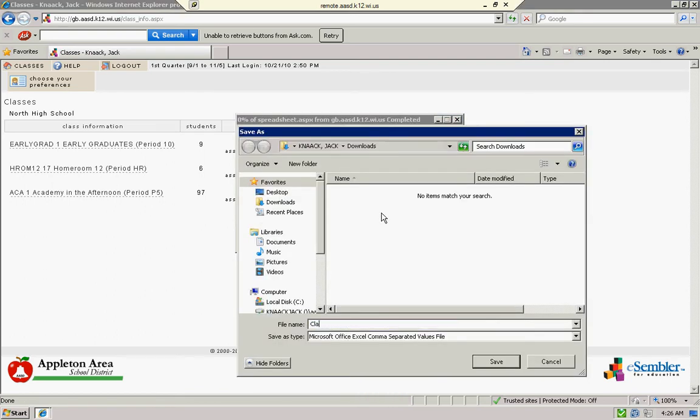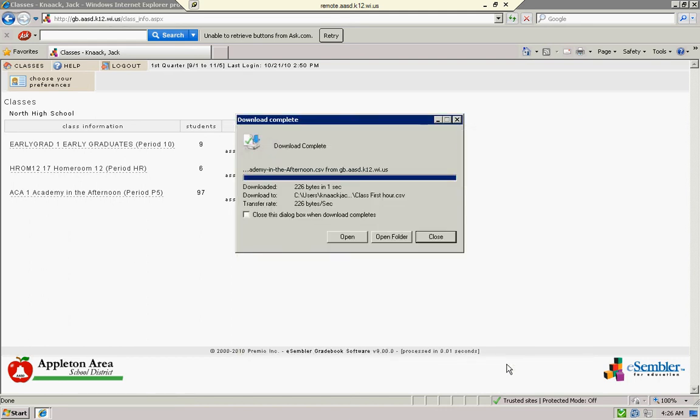Name this class whatever you want to. Click save, and then you're going to see an option to open it up.